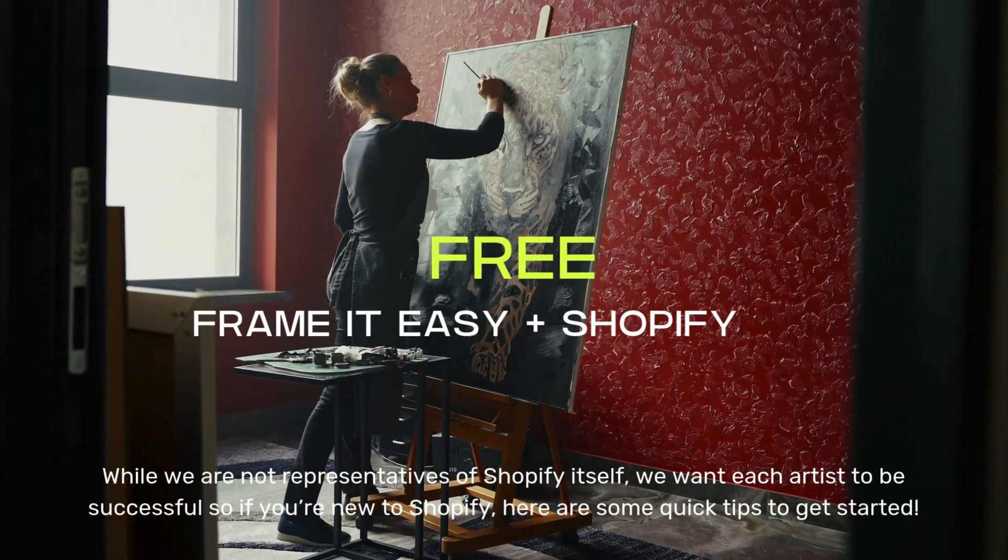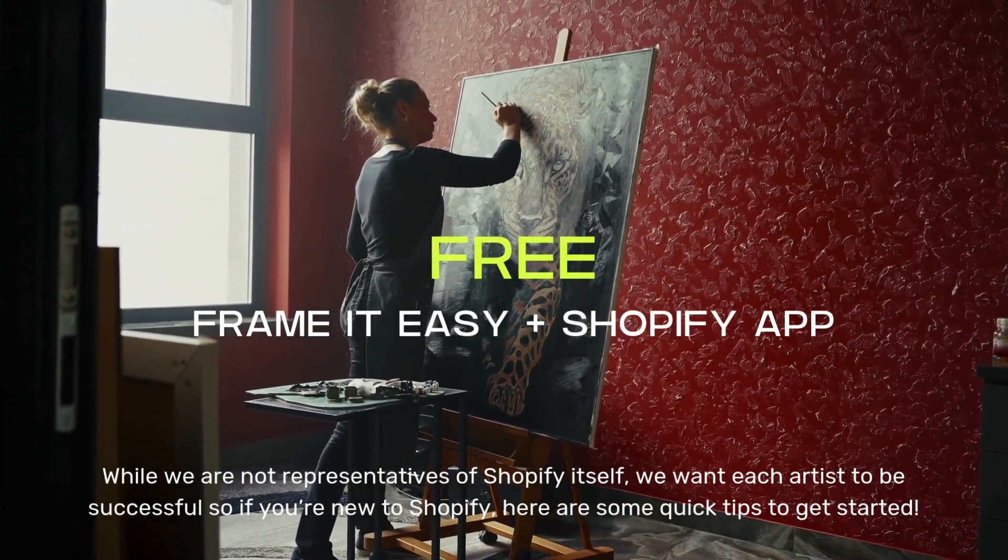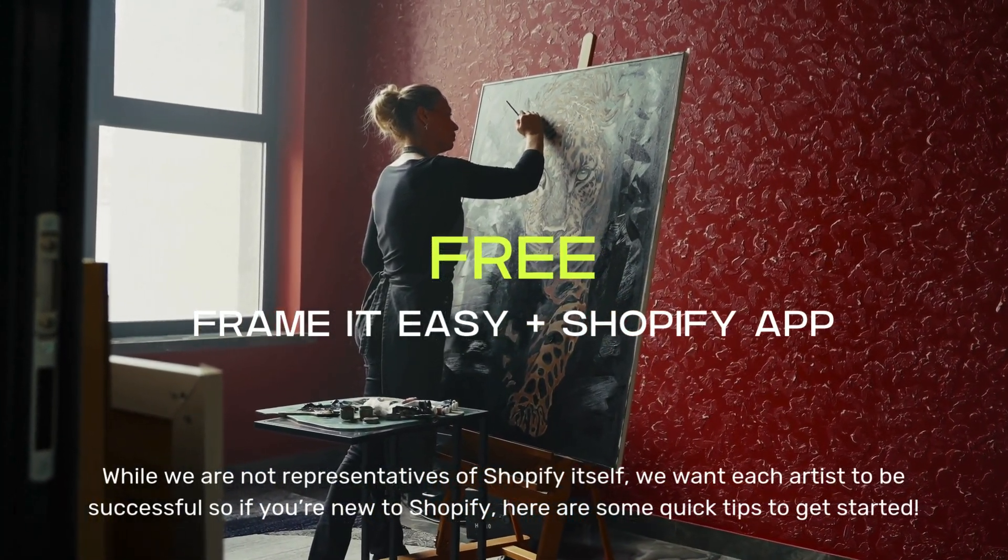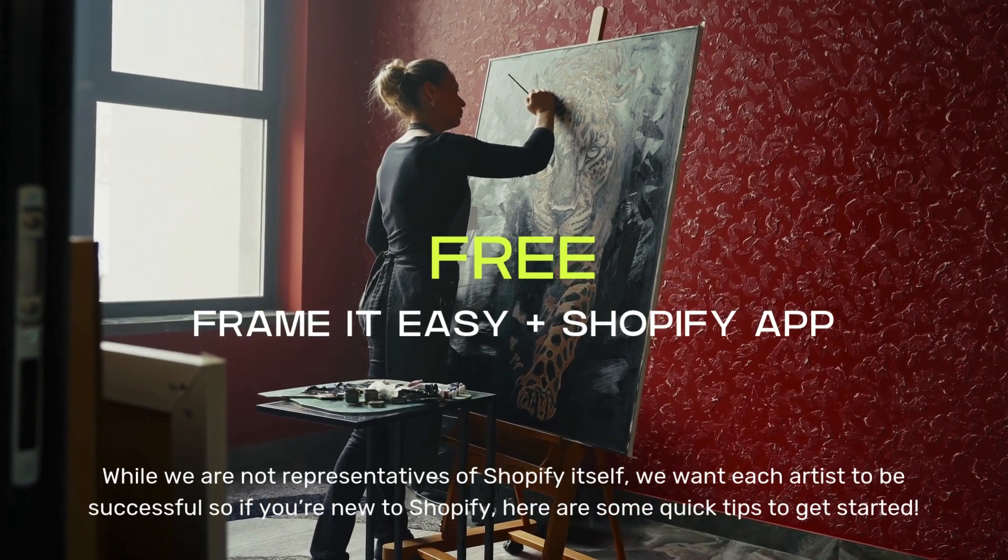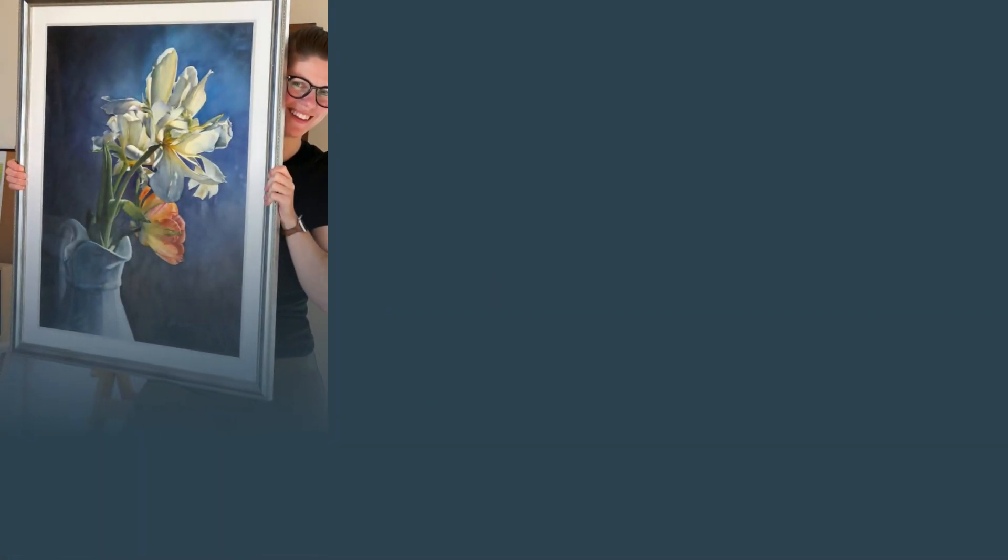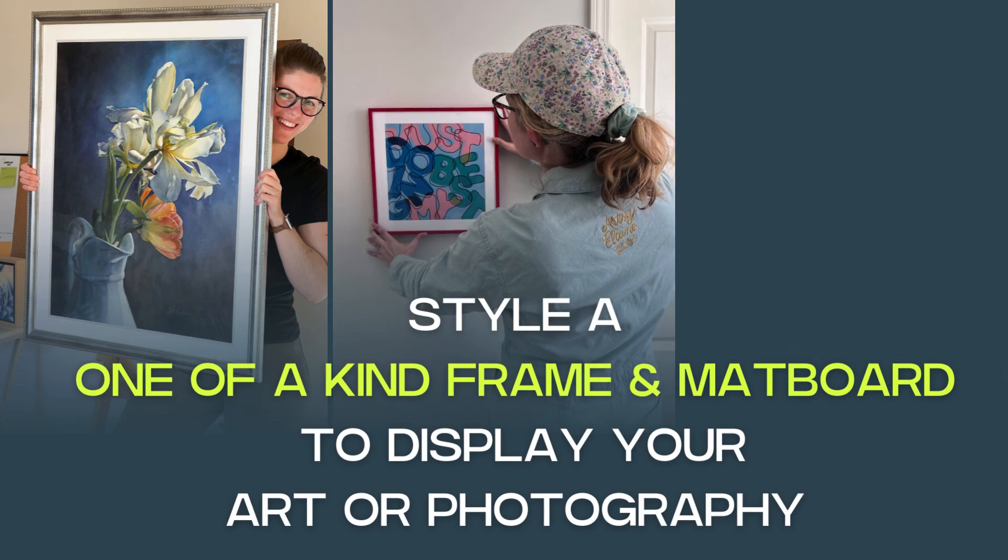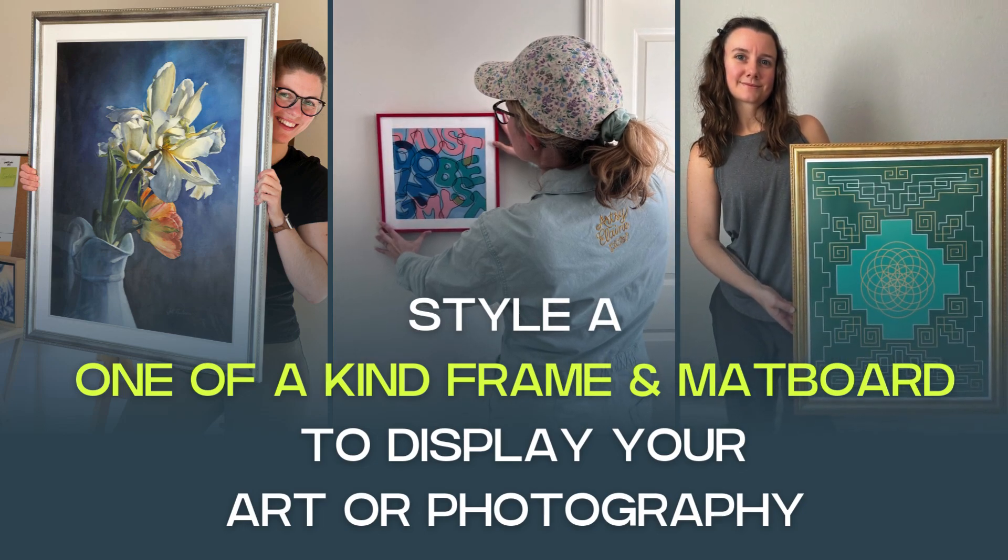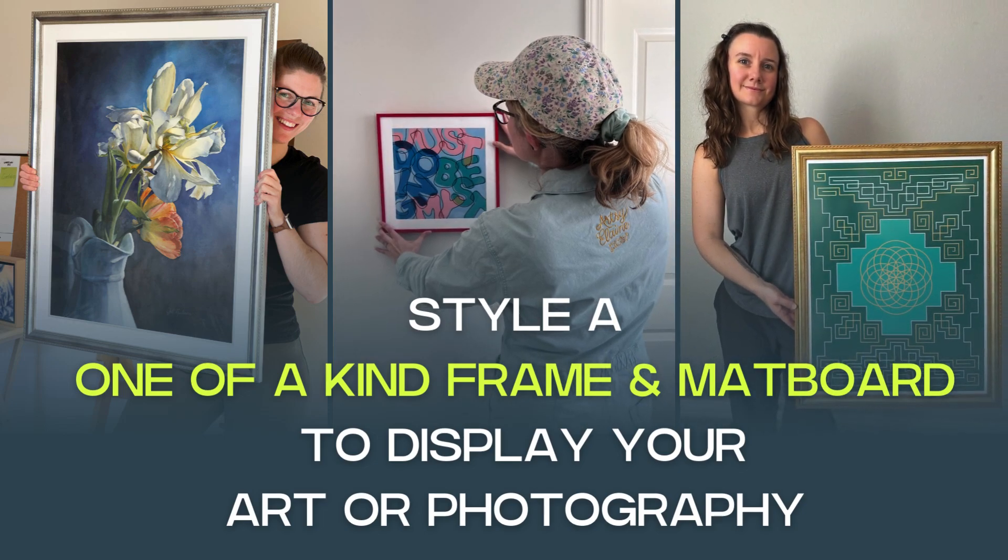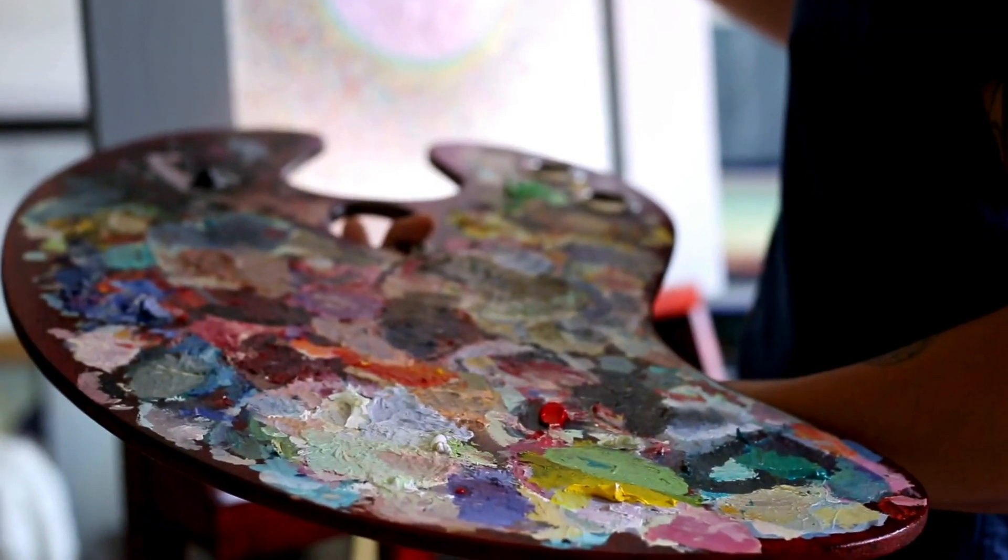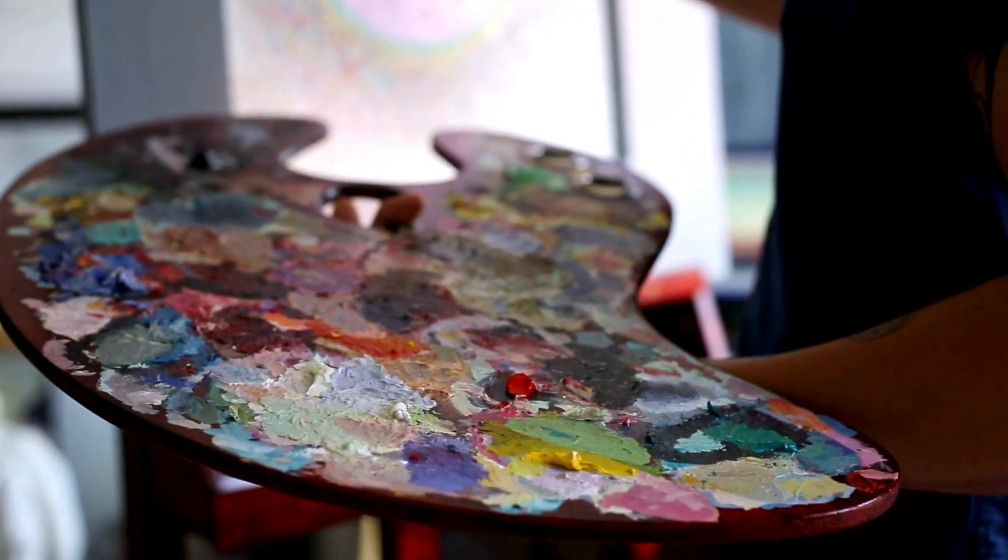We've created a free Frame It Easy Shopify app to directly connect our custom framing services to your artistic endeavors. Our free Shopify app gives you the freedom to style a one-of-a-kind frame and mat board to beautifully display your art or photography. The app costs you nothing but changes everything.